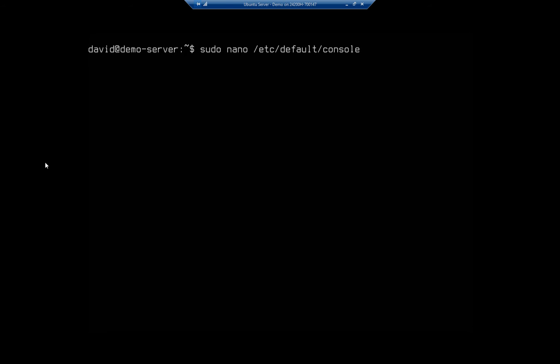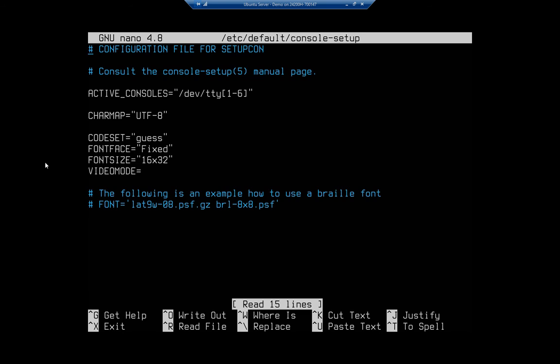Put in my password and right here: Configuration for setupcon. So the codeset, the font face - this is what changes the way the letters look - and the font size. The default is 8 by 16. I've bumped that up to 16 by 32, but I can use other things. I've done 12 by 24.